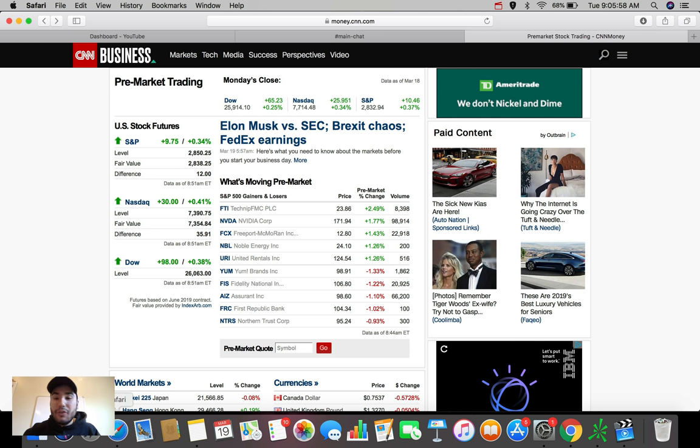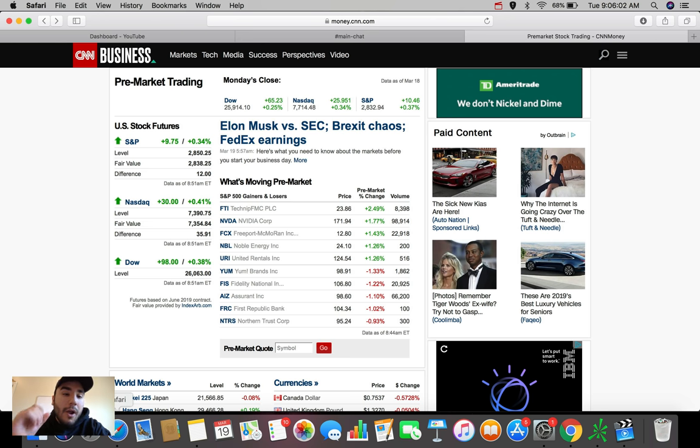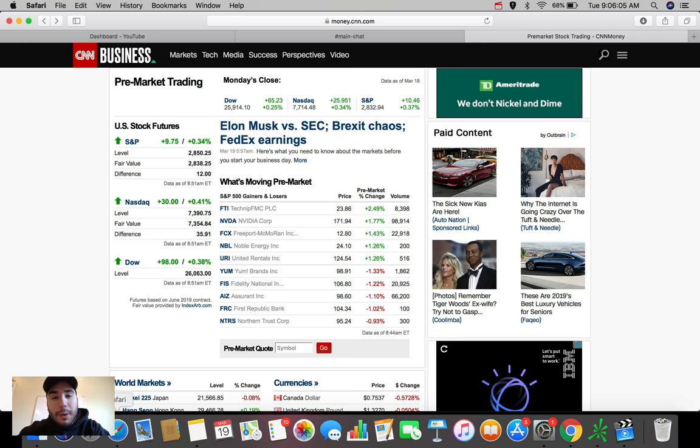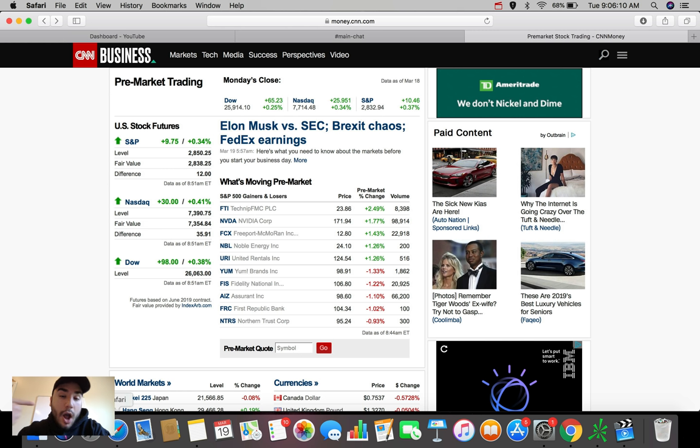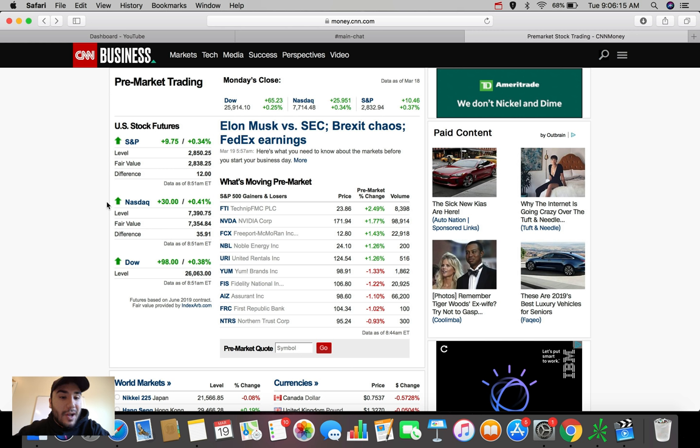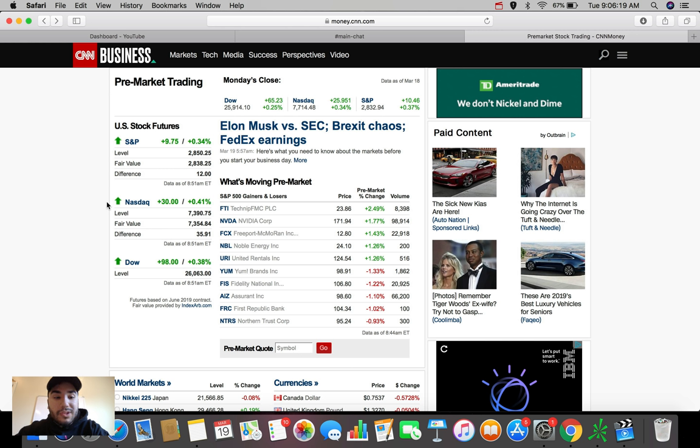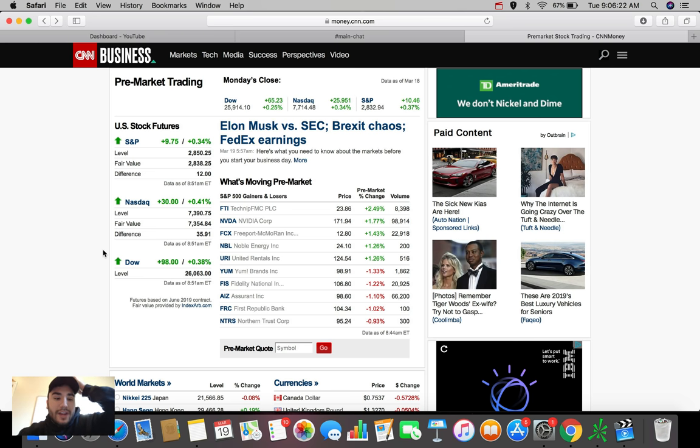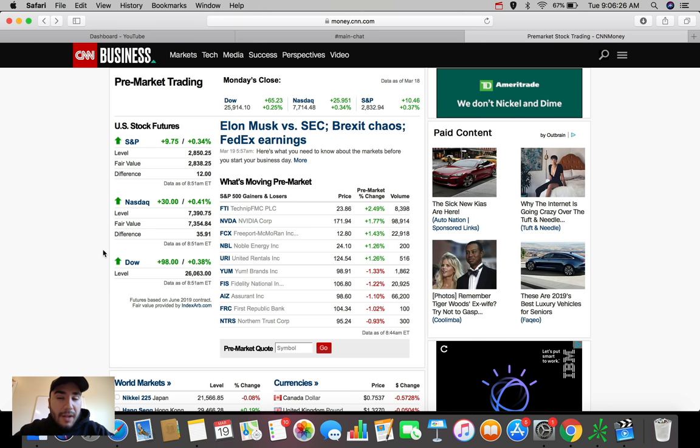So without further ado, guys, I do not want to hold you too long this morning. Let's talk about what the U.S. stock futures are looking like right now with about 25 minutes left to market open. We can see here the S&P up nearly $10, up about 0.35%. The NASDAQ composite up about 30 points today so far, up about 0.41%. And the Dow Jones Industrial Average right now up about 100 points, up nearly 0.4% at the time that I'm recording this video.